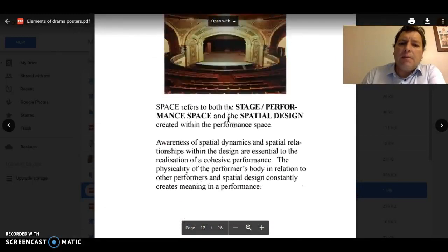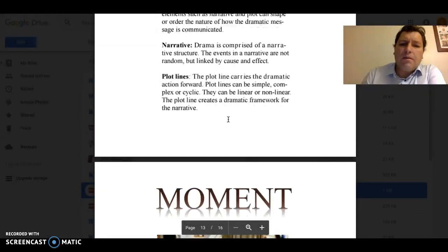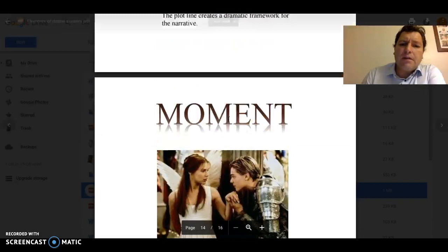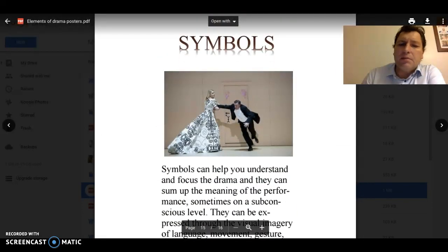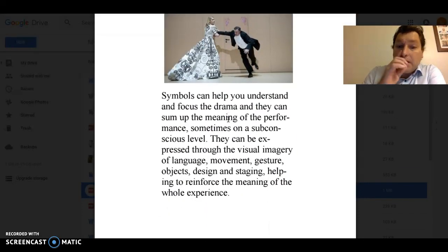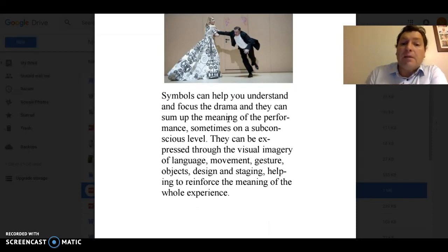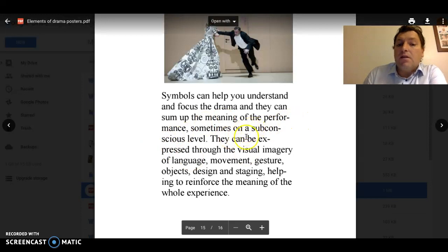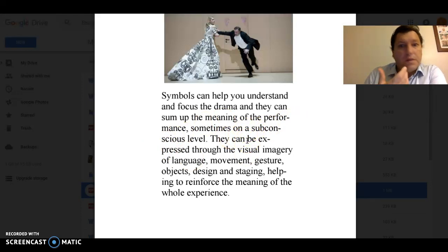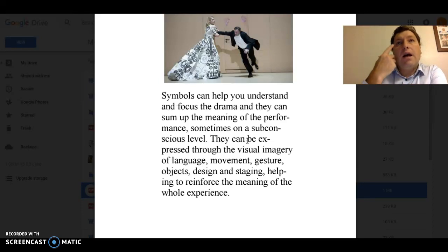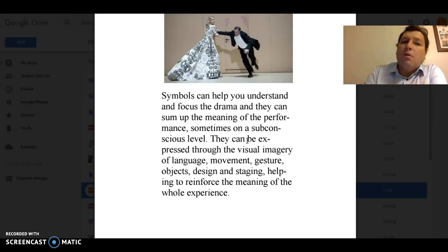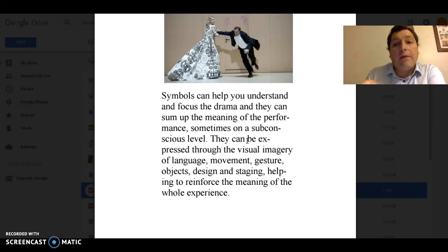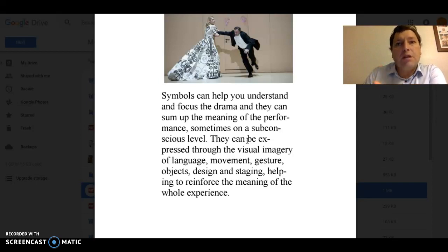It's interesting with space — we also consider a couple of different important ideals in theatre. Symbolism: symbols can help you understand and focus the drama, and they can sum up the meaning of a performance, sometimes on a subconscious level. You need to start looking for which symbols in this play are informing you on a subconscious level — the theatre itself, the hospital itself, what the characters represent, what the play represents. All of those different elements come together to shape meaning.